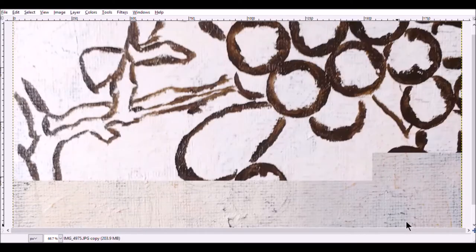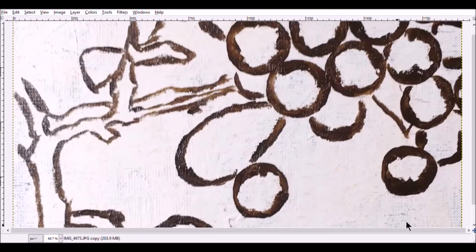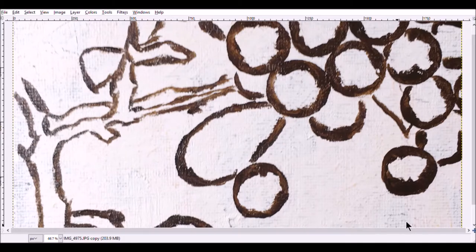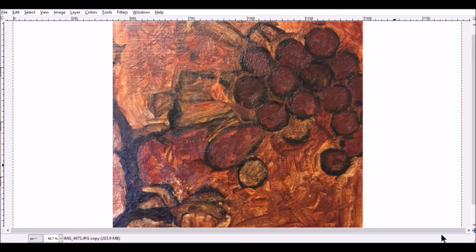I was really surprised at how large the berries were. Looking at the photograph, they really didn't look that big. I filled in the rest with burnt sienna. This is what I call my underpainting.